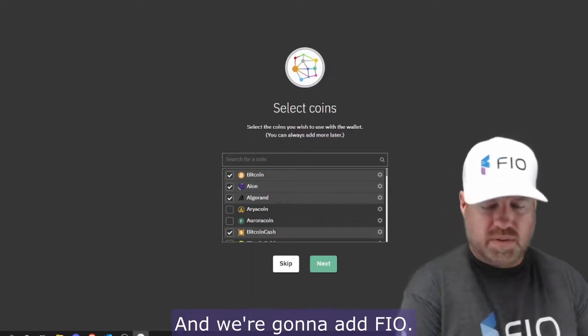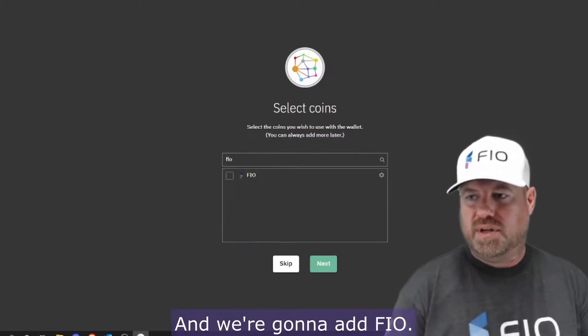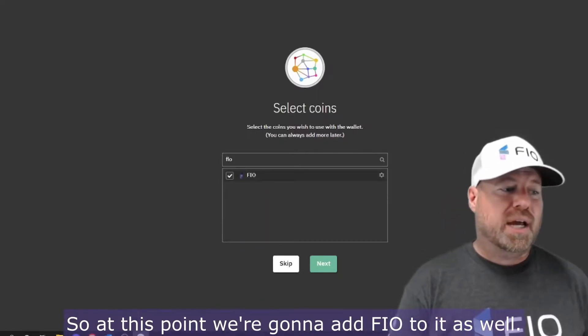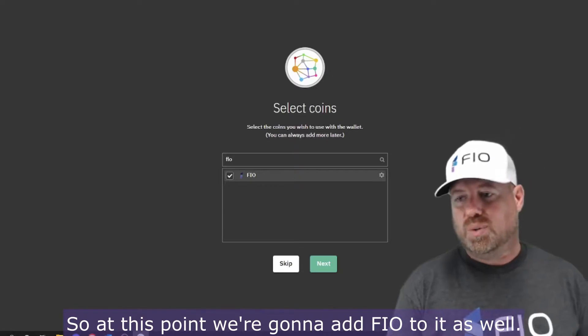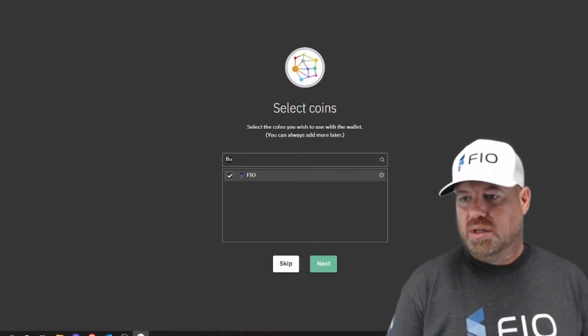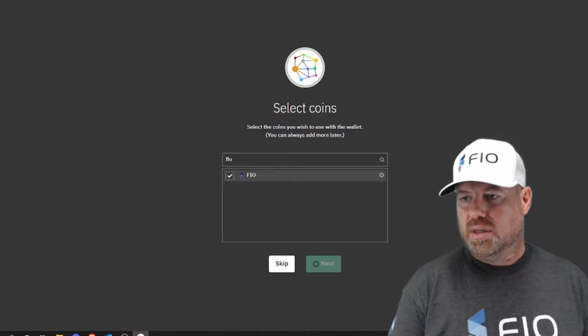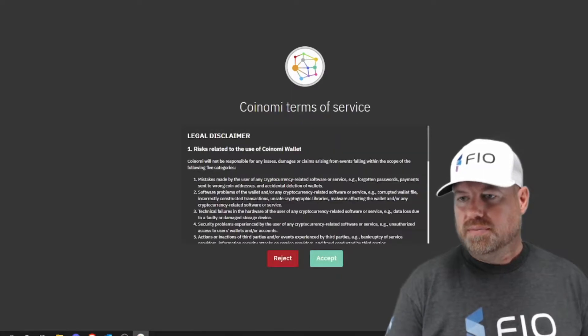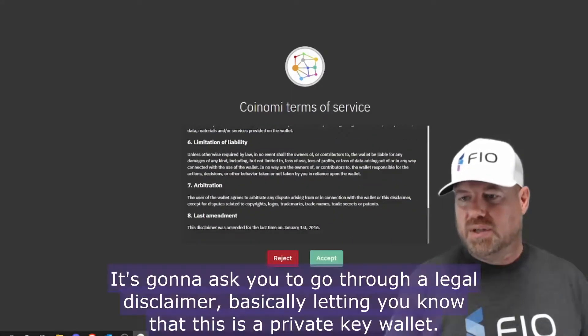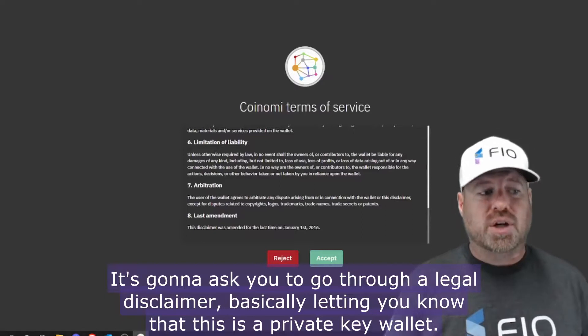Bitcoin Cash, and we're going to add FIO, of course. So at this point we're going to add FIO to it as well. We're going to hit next. It's going to ask you to go through the legal disclaimer, basically letting you know that this is a private key wallet—you're responsible for your own security.